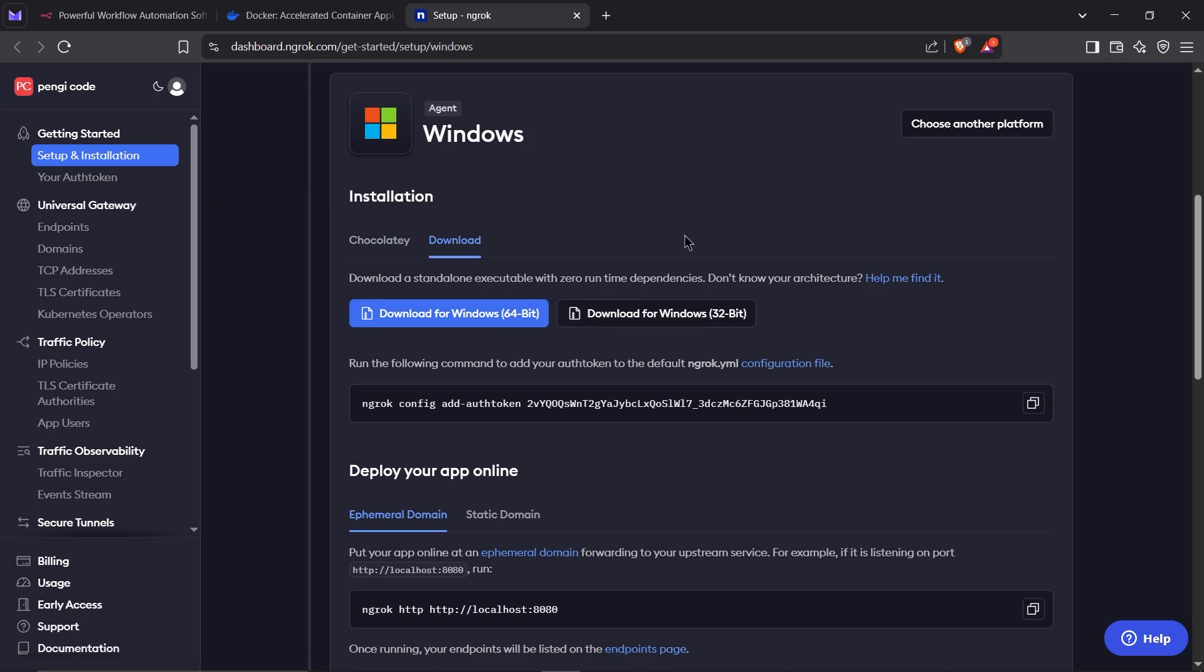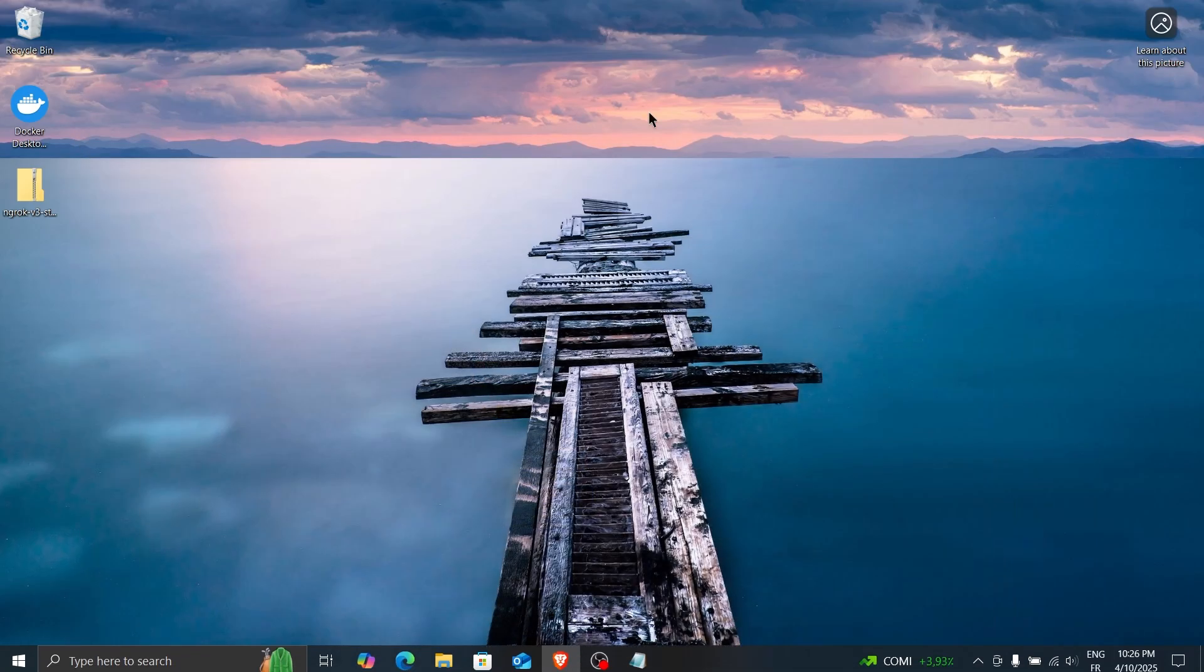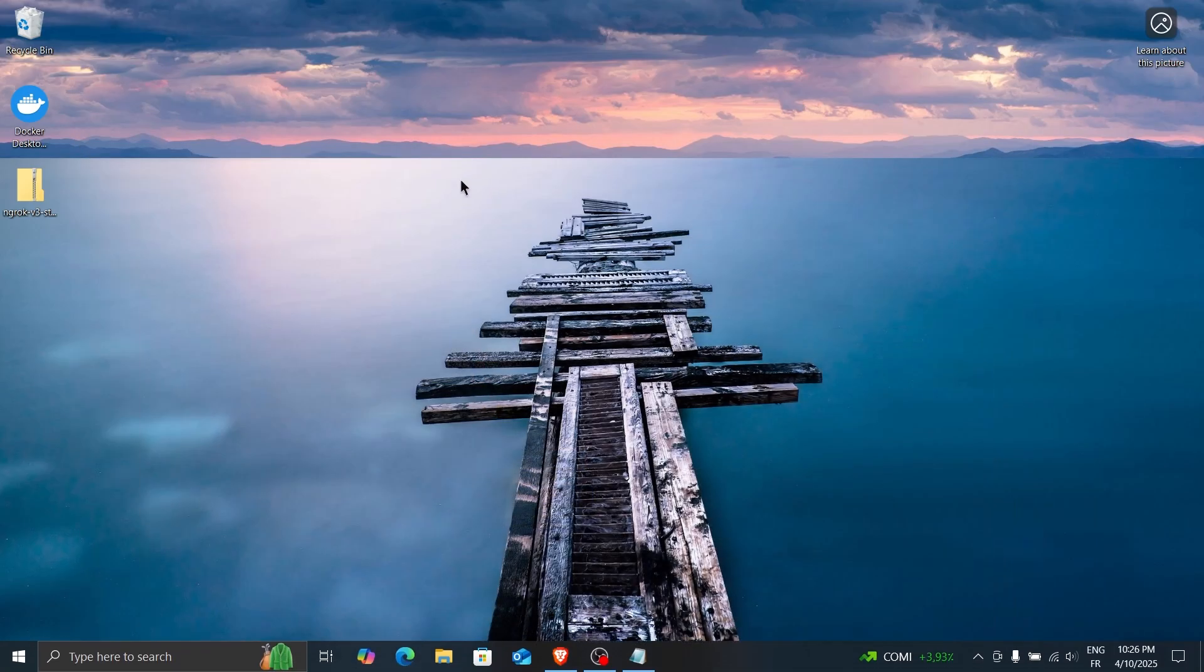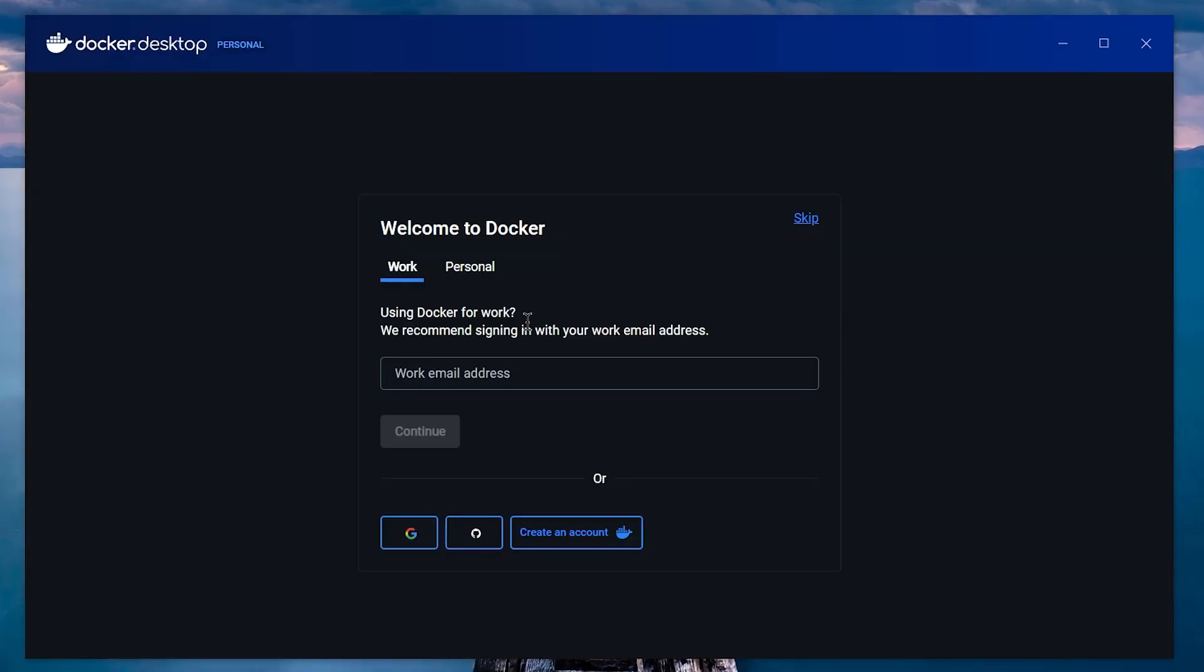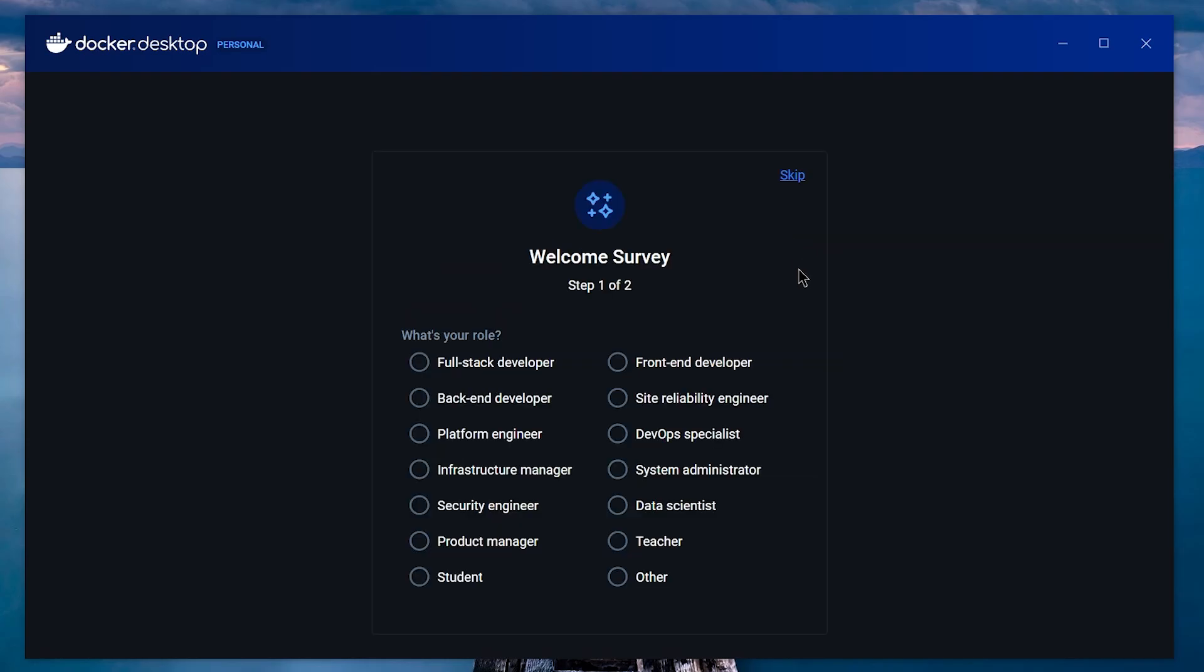Once you've downloaded the files for Docker and Ngrok, the next step is installing Docker, which is pretty straightforward. I've already installed it, so I'm just going to open it up. You can skip through the prompts and move right past them.